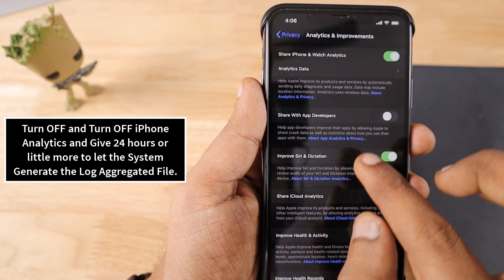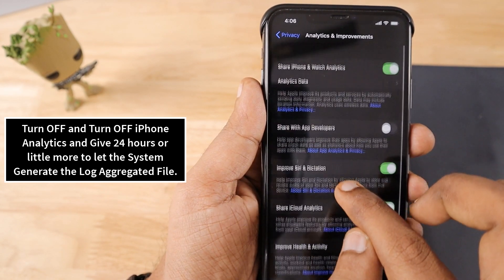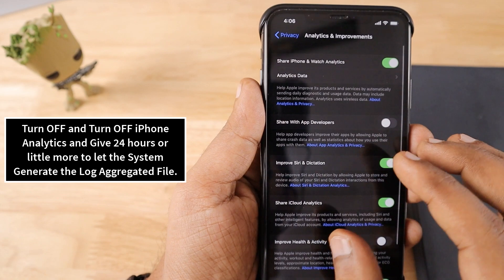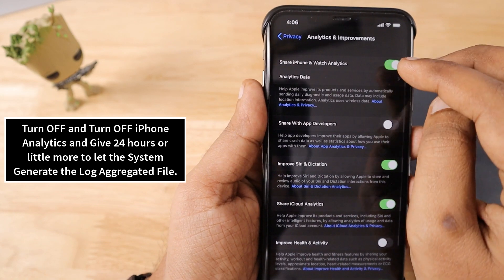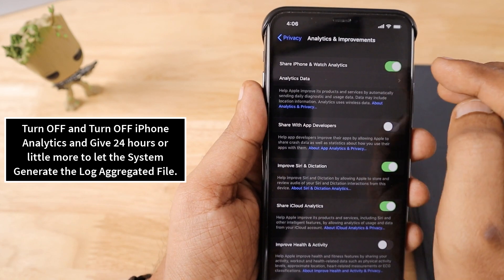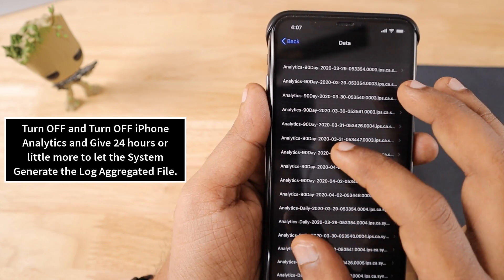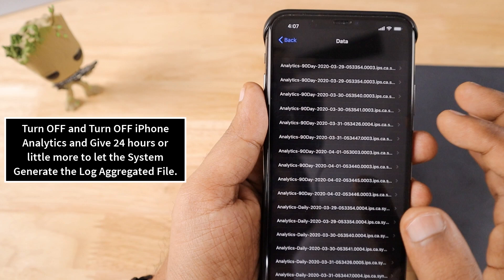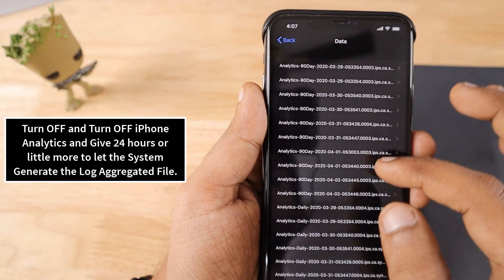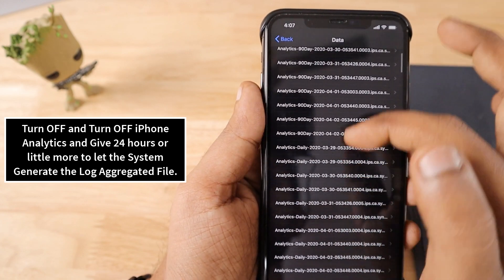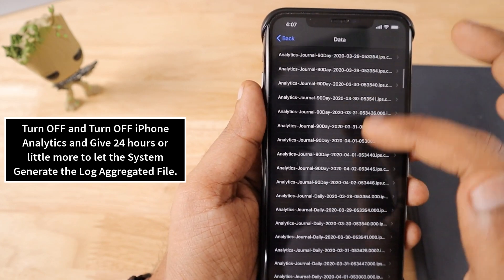I thought to enable the other toggles but I felt like that the Share iCloud Analytics and the Improve Siri and Dictation itself is enough. So I had to turn it off and turn it on again and then give like 24 hours to little extra time.